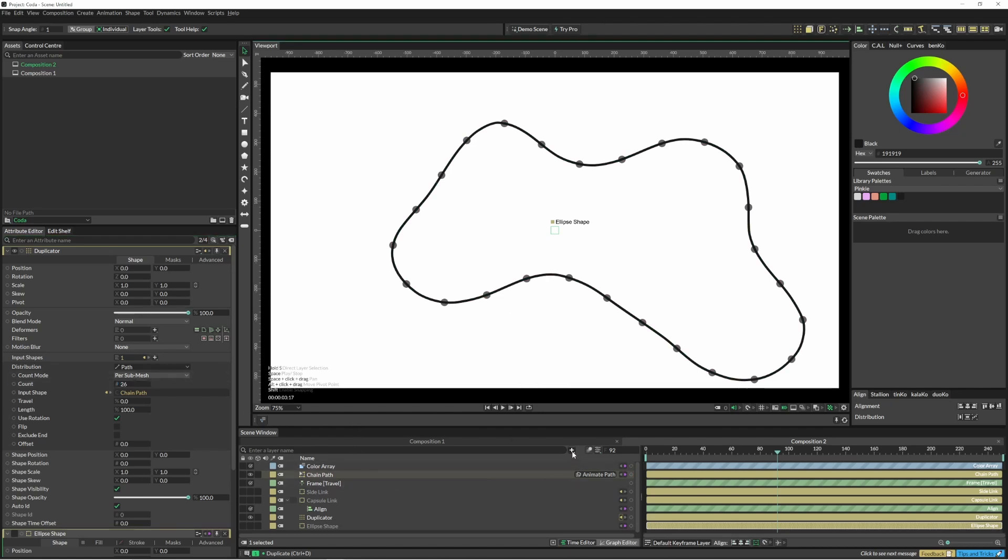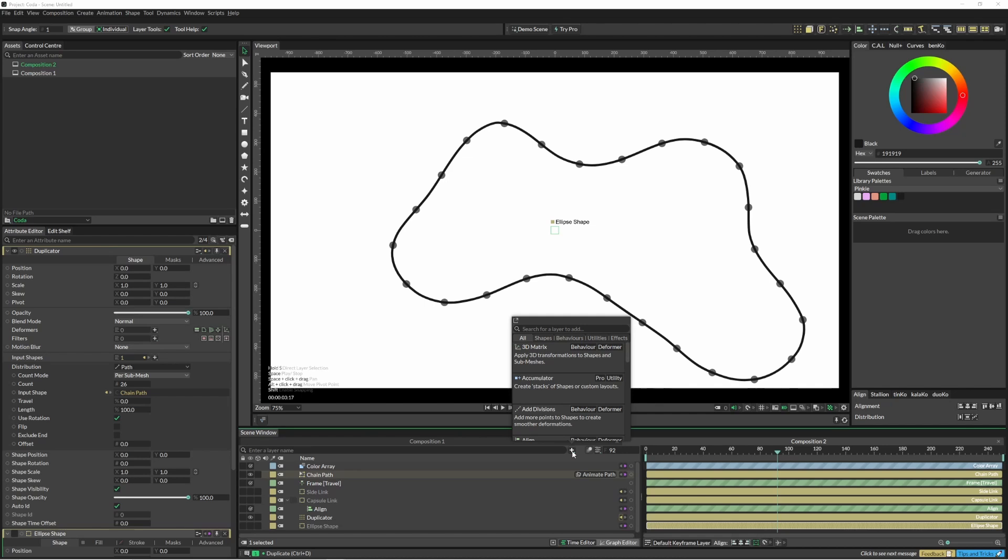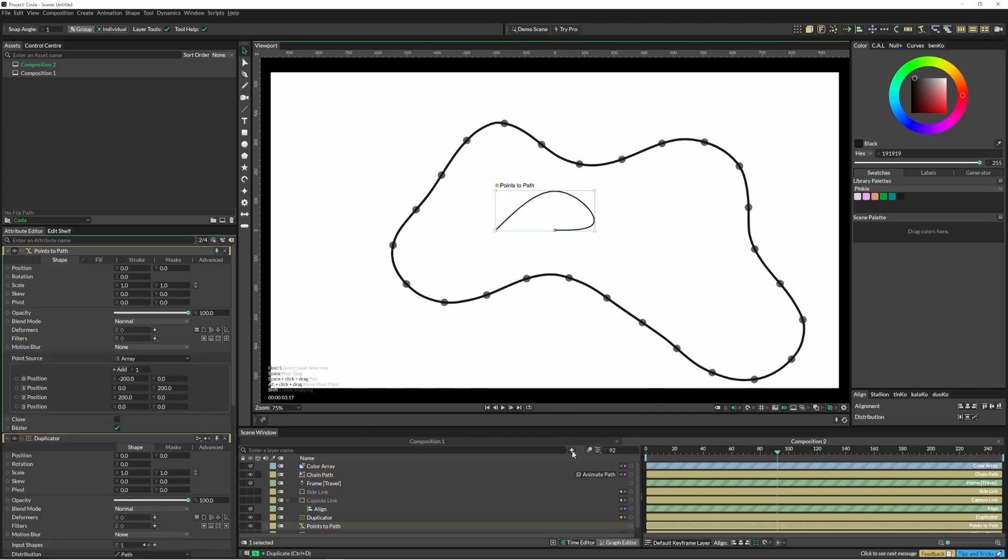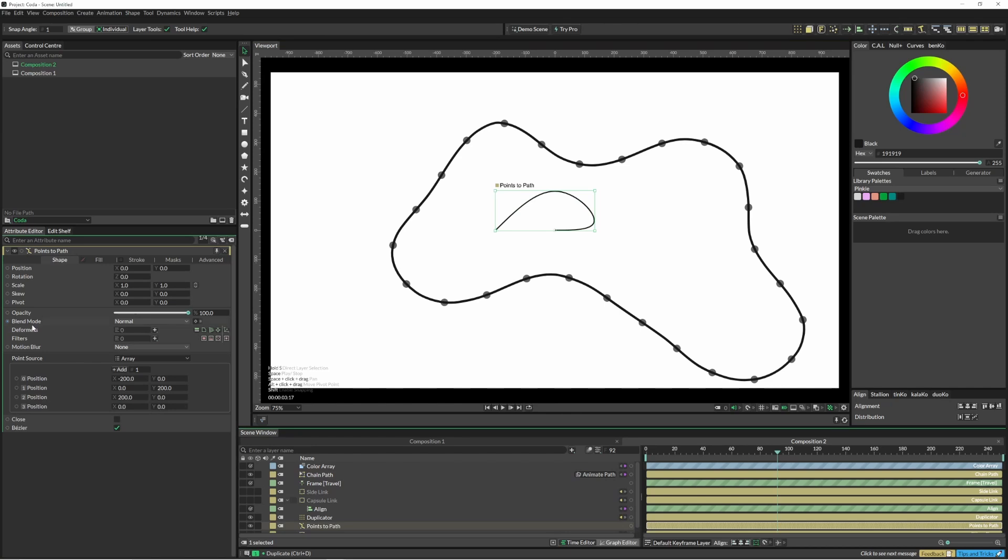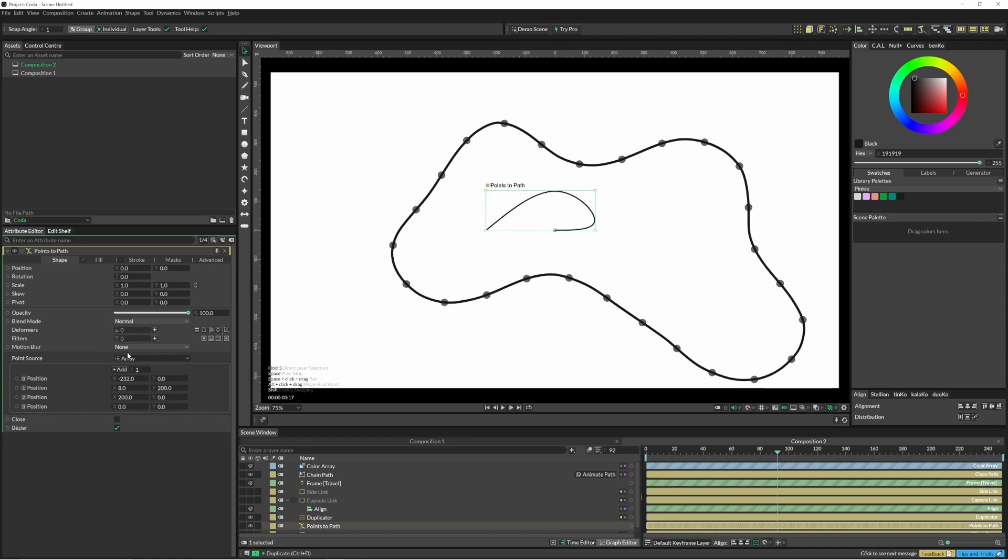Now I'm just going to add a points to path. With our points to path, that basically just allows you to feed in any kind of point source. In this instance, I'm actually going to come down to sub mesh.